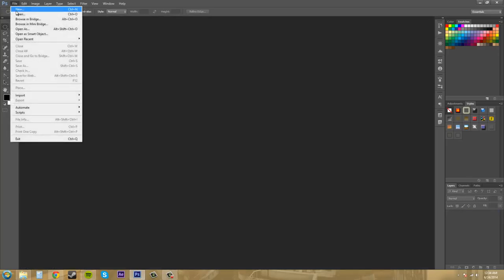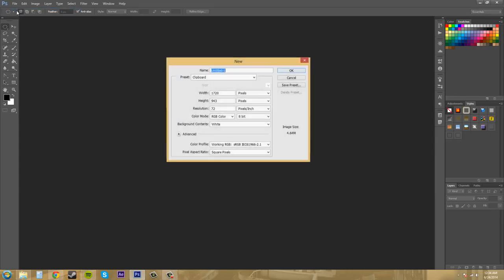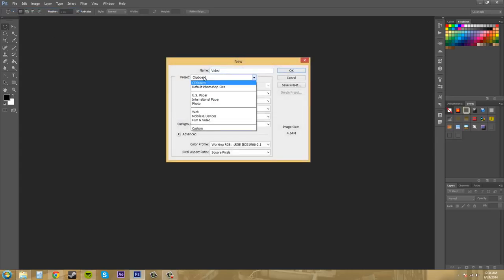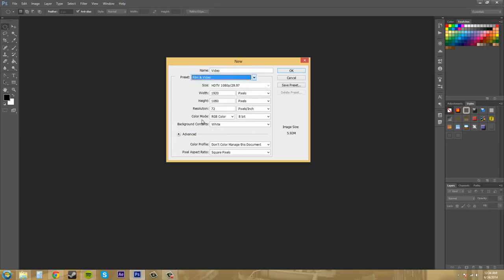Let's go to new document and I'm going to type in video for my name and my preset is going to be film and video HDTV. I usually work in HDTV, so I want to use this as my preset.